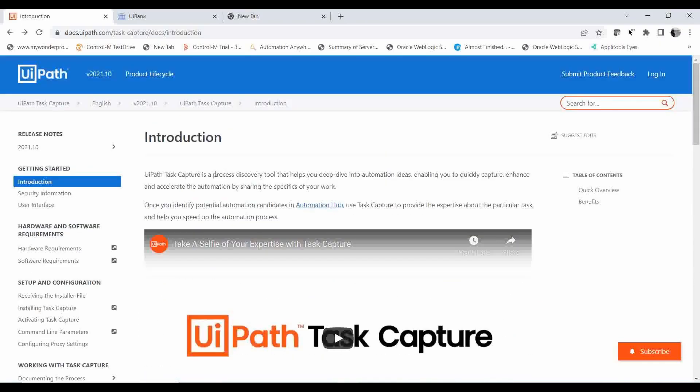If you are attending an interview for an RPA developer post or a business analyst role, there can be questions about where you can use Task Capture and how it will be helpful. You can mention all these points we just discussed.